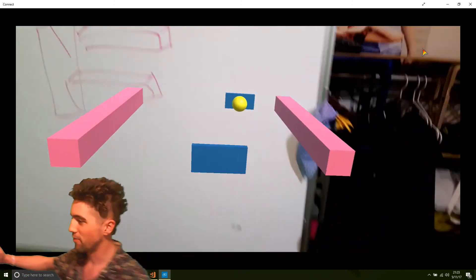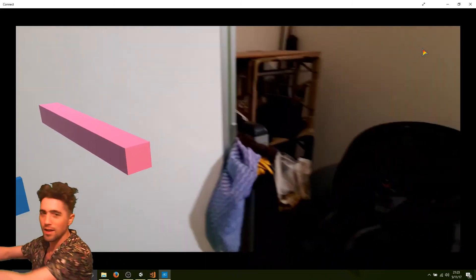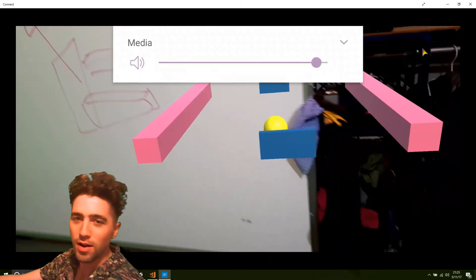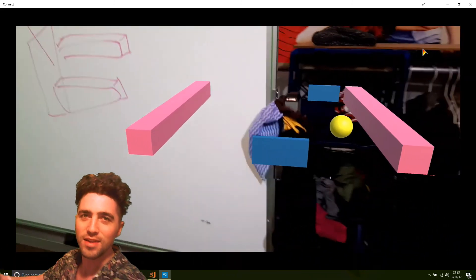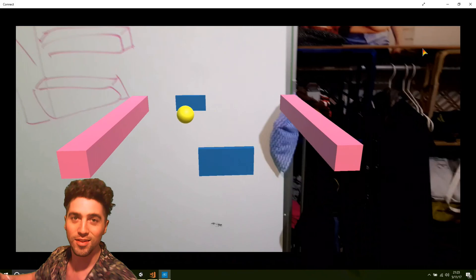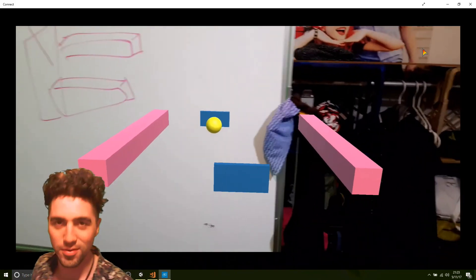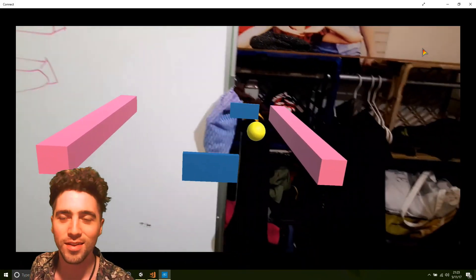See, at the moment, if I move my hand to left and right, it doesn't actually change anything. So yeah, that's what we'll do next.